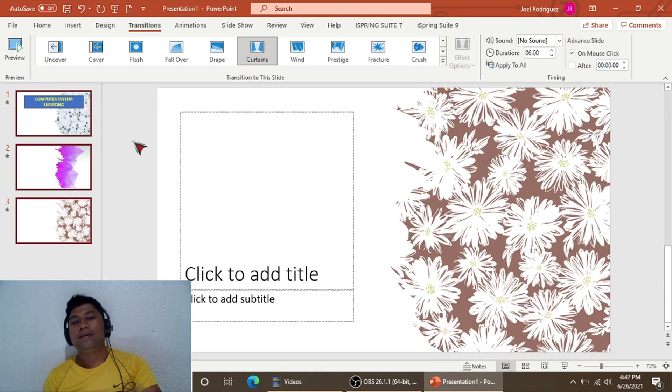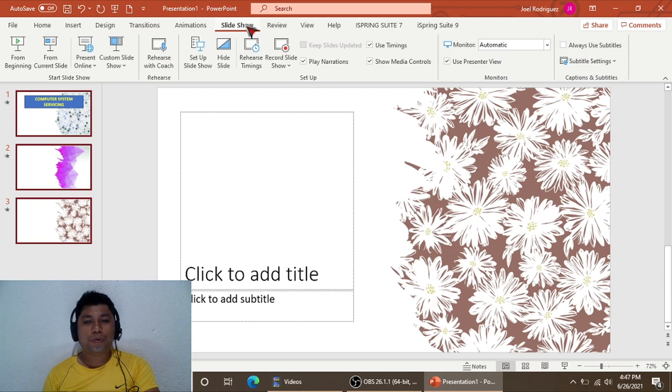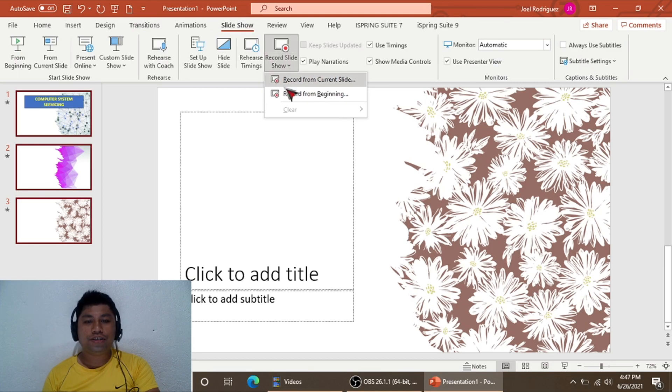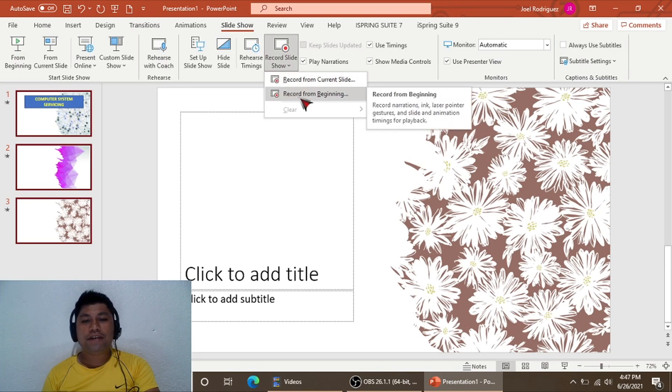Third step: go to Slideshow and then click Record Slideshow, and select Record from the Beginning.